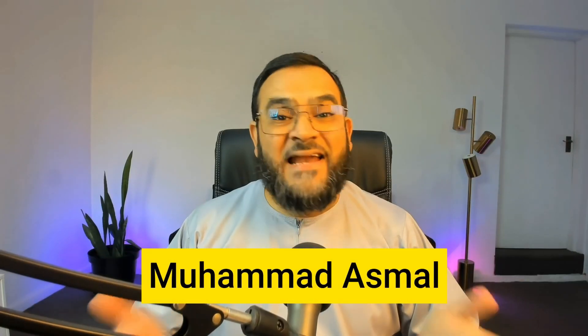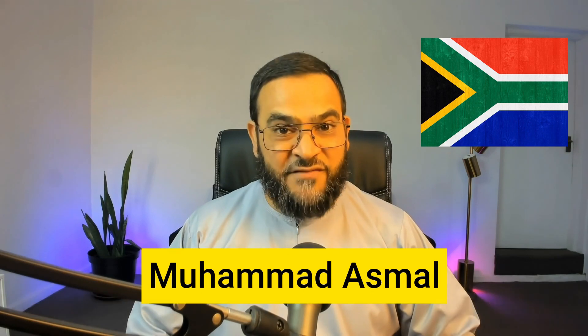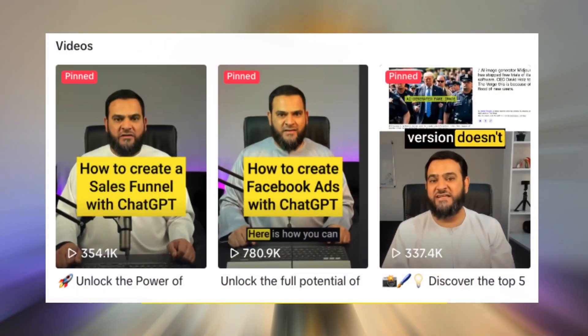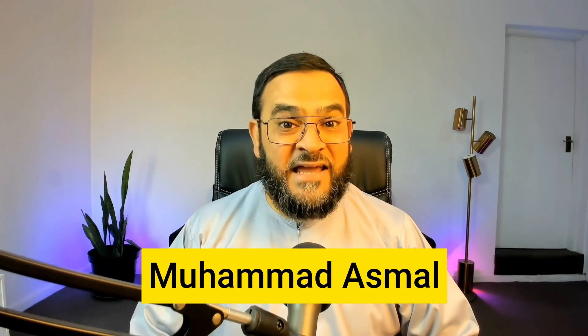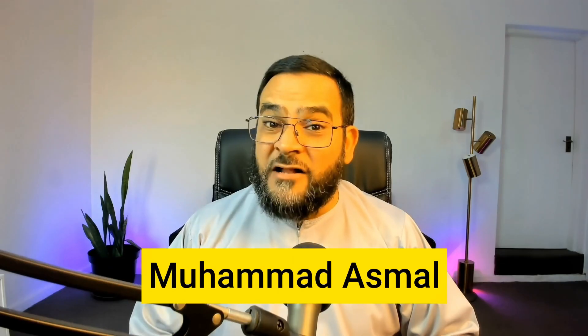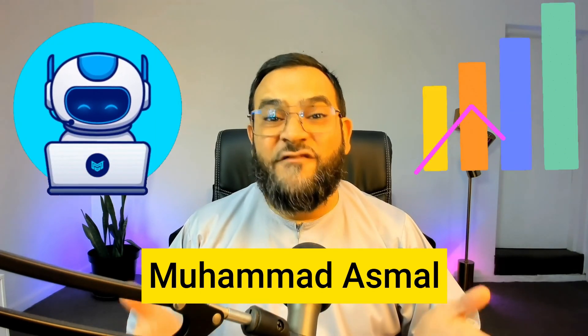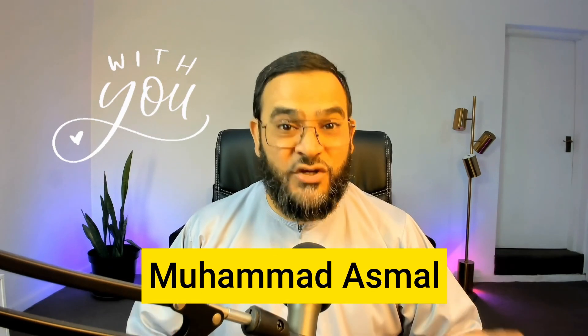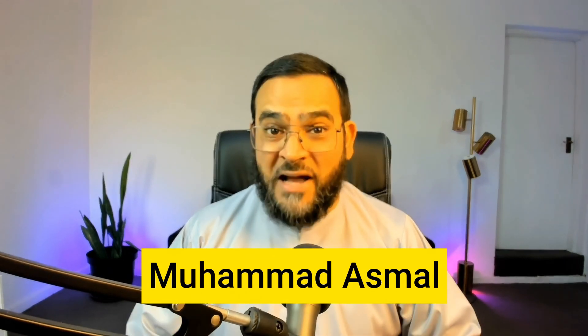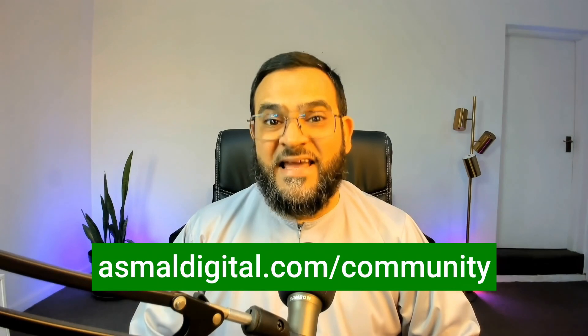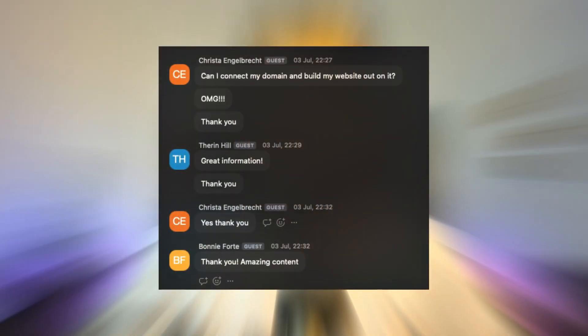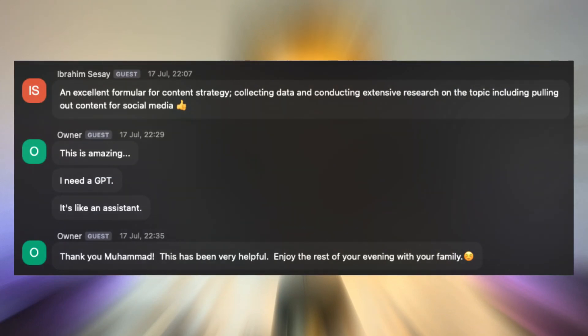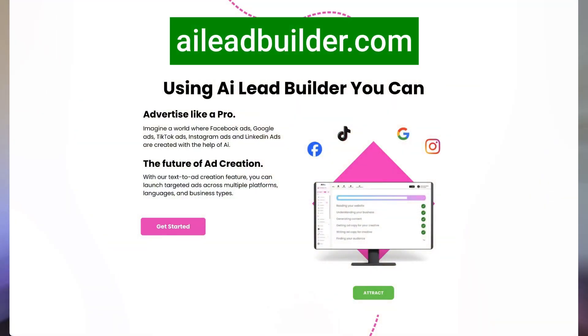I'm Mohamed Asmar, an AI marketing strategist from South Africa. My viral AI tutorials on Instagram and TikTok caught global attention, leading to speaking engagements in Miami and beyond. I've helped countless businesses leverage AI for growth, and now I'm here to share my knowledge with you. If you are ready to revolutionize your marketing, join my AI marketing accelerator community. It includes weekly group calls, video training and access to my AI-powered software AILeadBuilder.com. Let's leverage AI to skyrocket your business growth together.